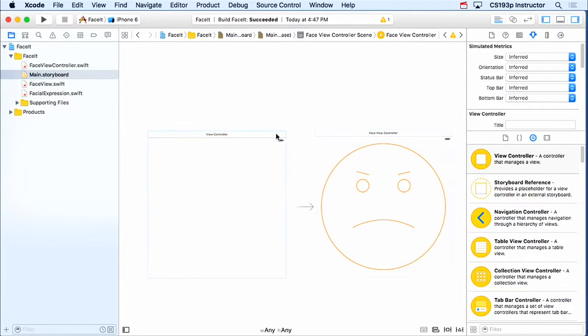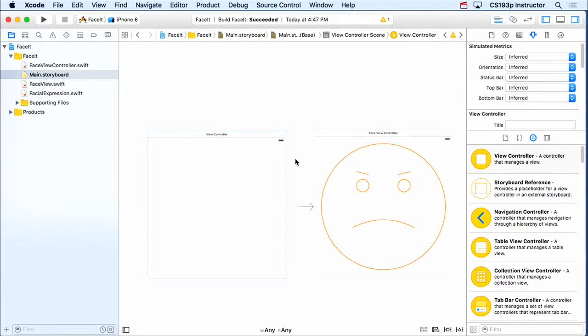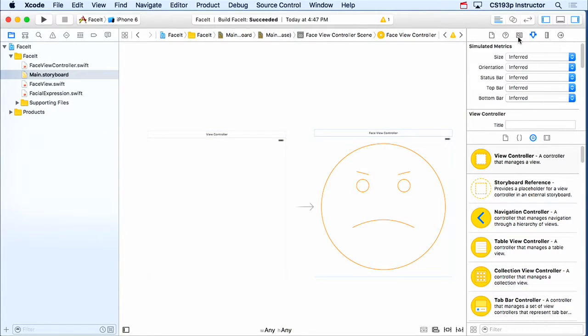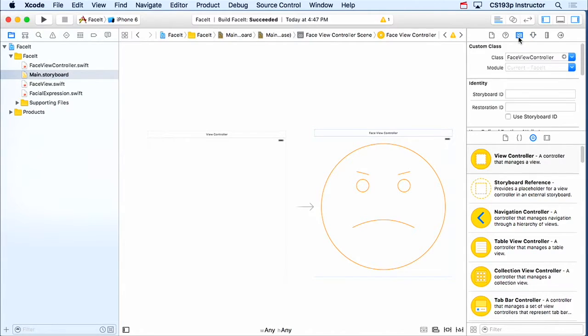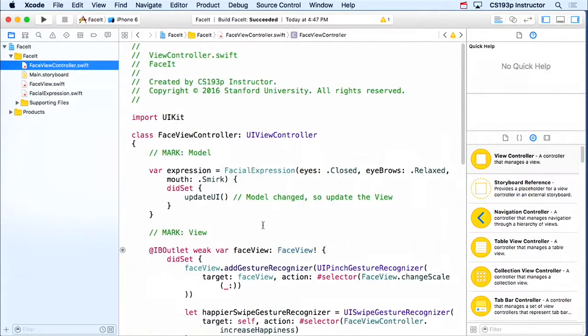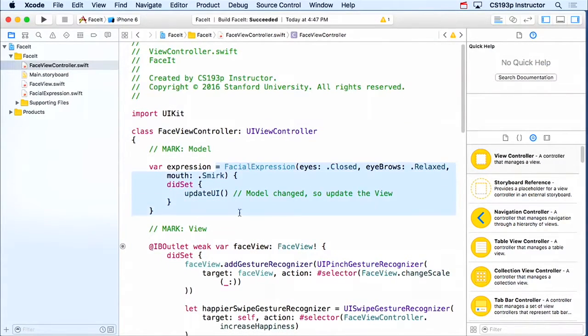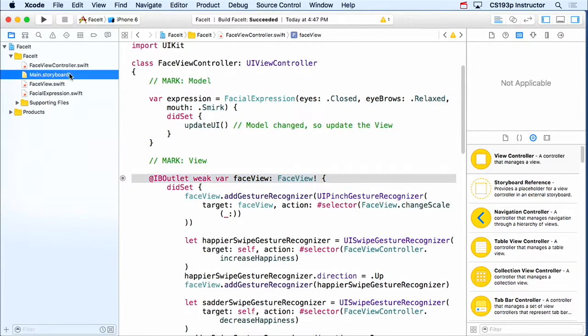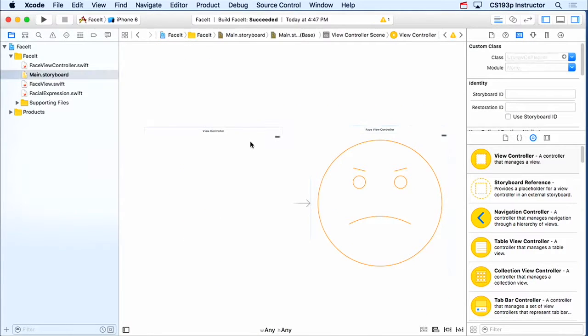One really interesting thing to note is that a MVC always needs to have a custom class. If it doesn't have a custom class, then where are you gonna put your outlets and actions and all that stuff? So just like this view controller, if you look at its identity inspector, remember we changed its identity in the identity inspector to be FaceViewController. So that makes it so that this class is the controller for that thing, so it has a model and outlets and things like that. We need to do the exact same thing with this view controller, it needs to have a custom class.